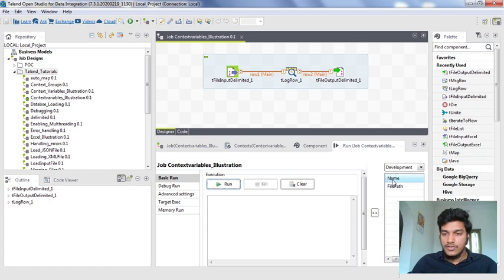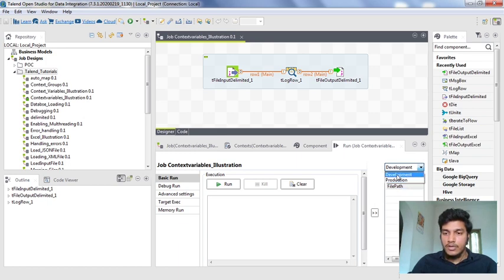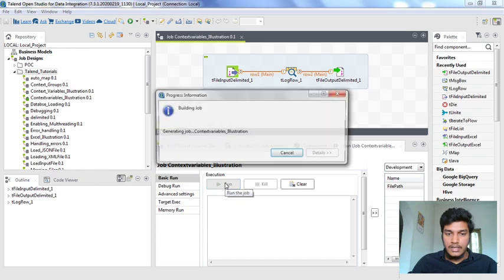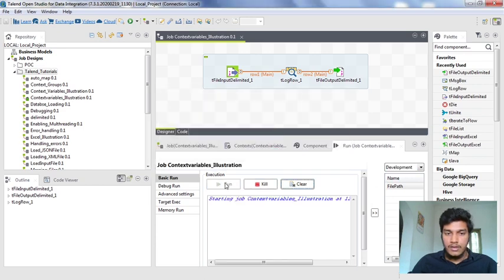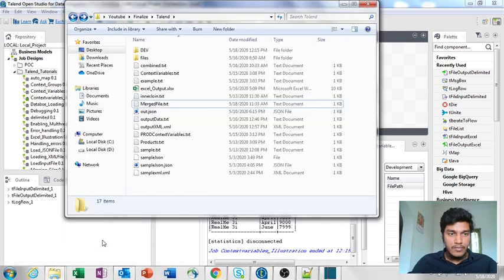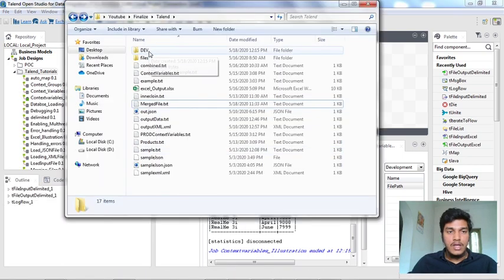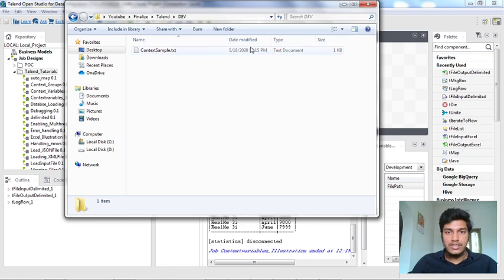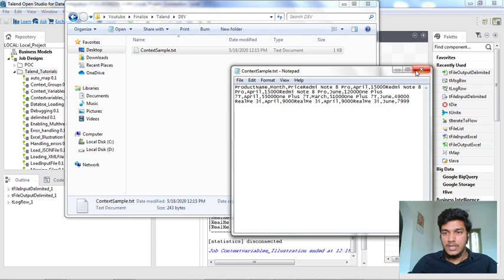In the run tab you can see all the context variables on the right side of the execution console. We have available contexts: development and production. If you want to run the job in development context, you can select development and click run. It is successfully executed. Going to the folder, a new folder named dev is created and under it we have context_sample.txt with the output data.